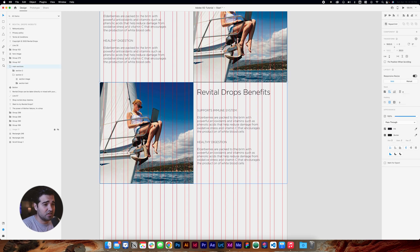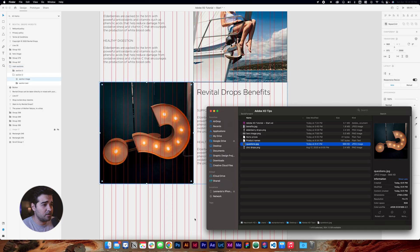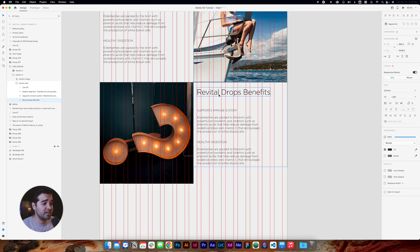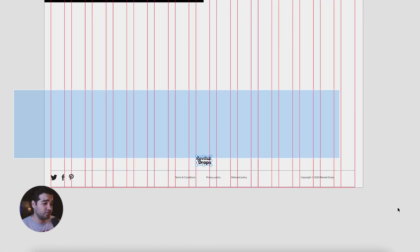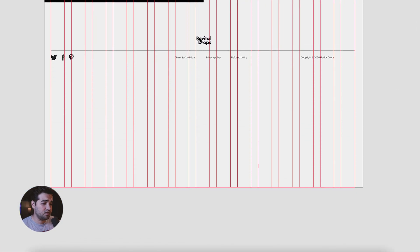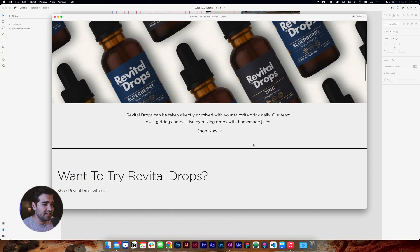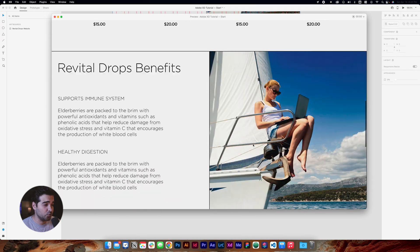Now that I have my two sections together, I need to change the image of the second one. I'll go back to the document, select the question mark, add it in, and instead of 'Revital Drop Benefits', let's put 'Revital Drop Questions'. I'll take the entire footer section and drag it all the way up, then select and double-click the artboard and drag it to the top. Here we have our final website — it looks really, really good! If you feel like you learned something, give it a like — that'll help me a lot. Thank you so much for watching, and I'll see you in the next video.